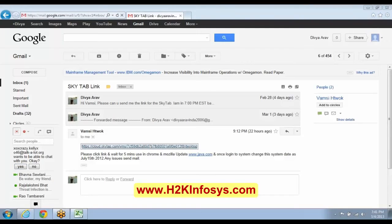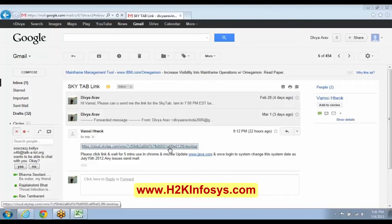Divya, I have unmuted you. So, you have got the SkyTap — is it? Do you want to click on that SkyTap button? I was using this until now — suddenly it went, I don't know what happened. Please click on it, let's check.